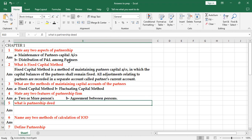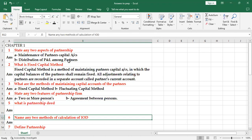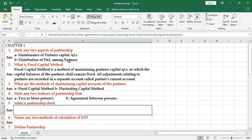What is partnership deed? See, this is a written agreement which contains the terms of the partnership and this will be signed by all the partners and stamped according to the Indian Stamp Act.